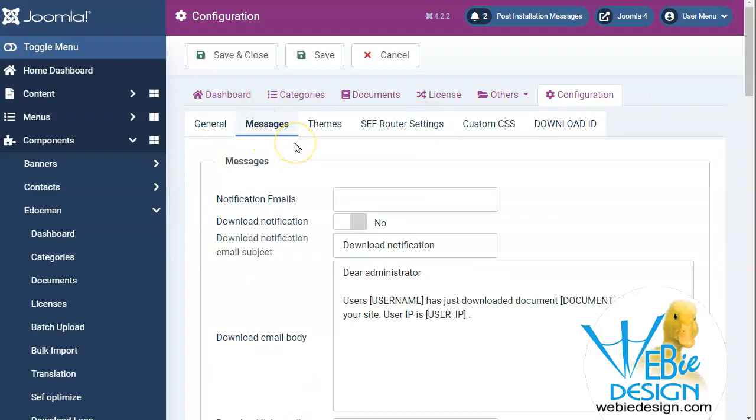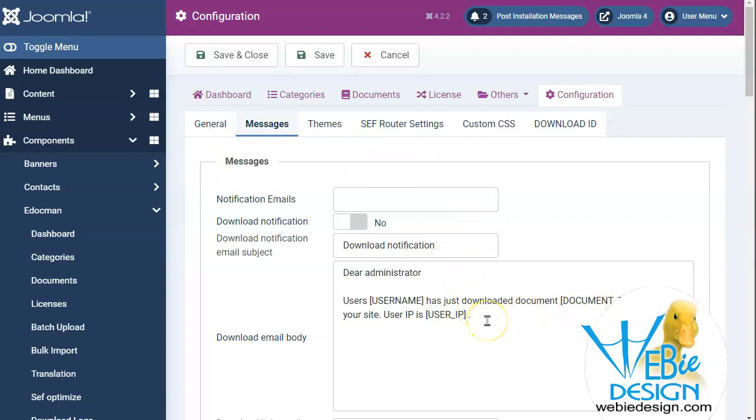Whenever there is a download, notification emails can be sent to the administrator or pretty much anyone else that would include the person's username, what they downloaded and their IP address. So a lot of these things will really come into play if you have some more sensitive documents, perhaps not just a directory of documents.